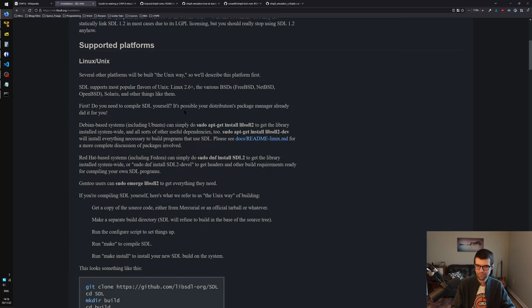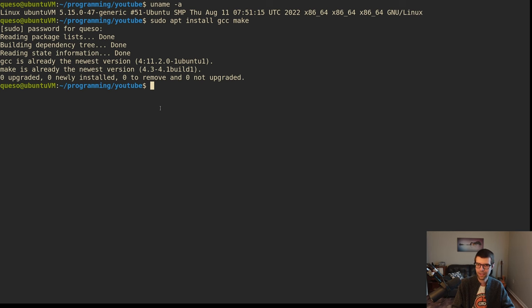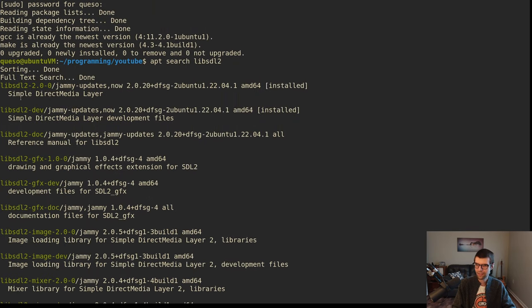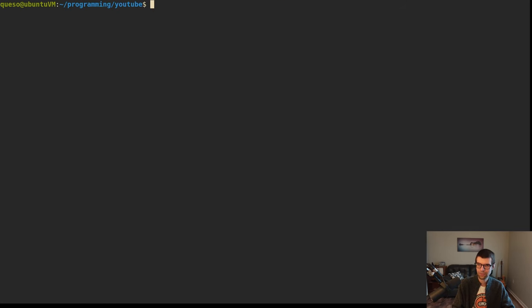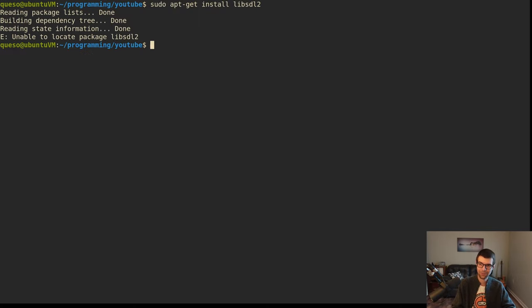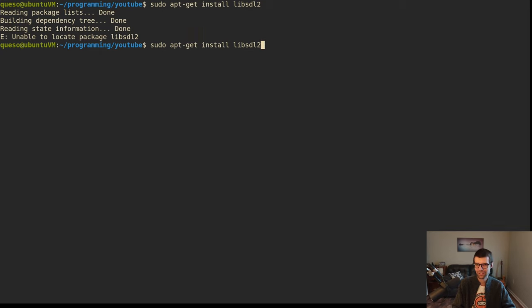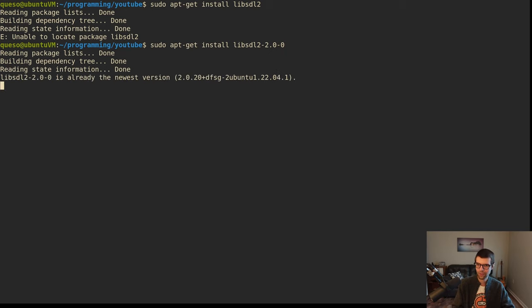There should just be a sudo apt-get install SDL2 and SDL2-dev. I don't think those are the exact names though. If we look for libsdl2, we'll see it's sdl2-2.0-0 for the latest version of my Ubuntu here, Jammy. If you do sudo apt-get install libsdl2, it won't work even though their website says that. You actually have to do dash 2.0-0, or download the tarball from their GitHub releases. We'll just work with the one in the repo.